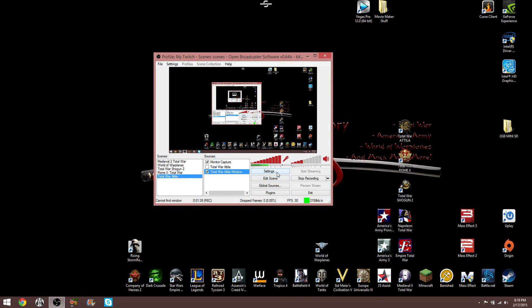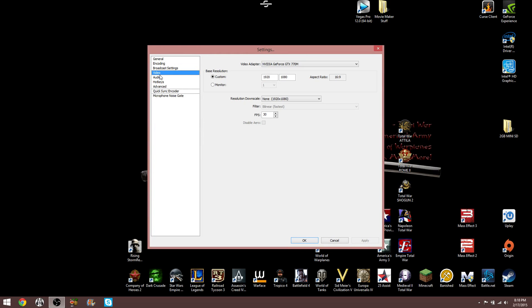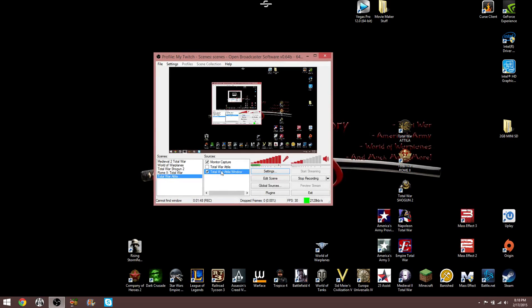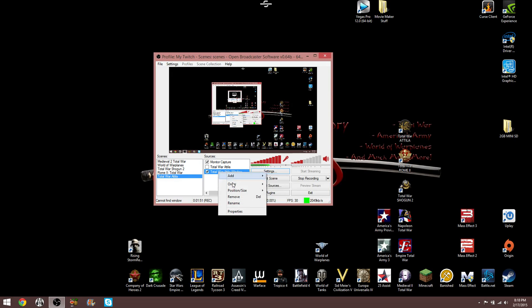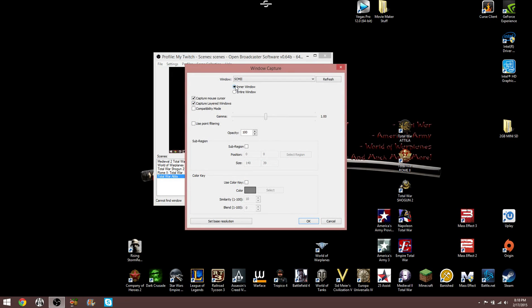Now, what I did to fix the problem was go into settings—no, I'm sorry, that's wrong. Right-click on your window capture properties. And right here, you want inner window chosen, not entire window. If you do entire window, like me, you may find that it is only capturing your cursor.